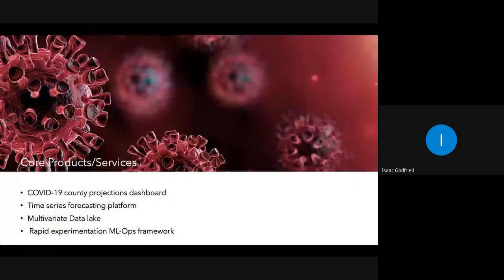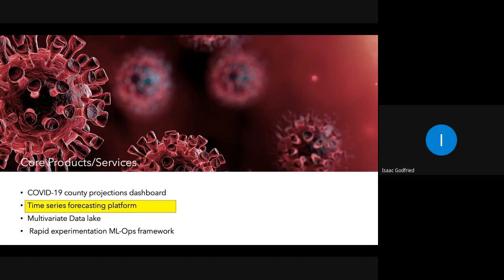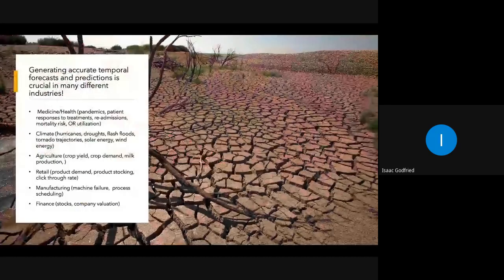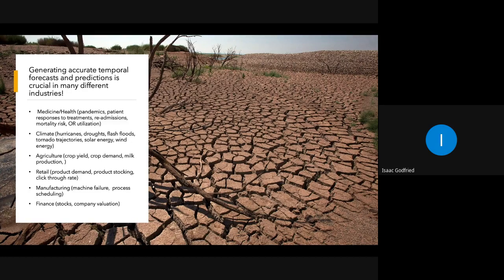Our next three things are kind of things that all play into delivering that, but then can also be generalized to other industries and areas. The next main thing is our time series forecasting platform. A wide variety of industries, humanitarian efforts, et cetera, need to accurately forecast temporal trends. This repository previously forecasted things like flash floods, droughts, and things like that.